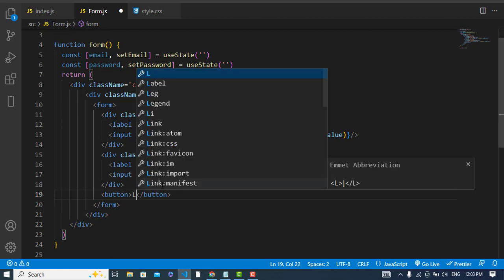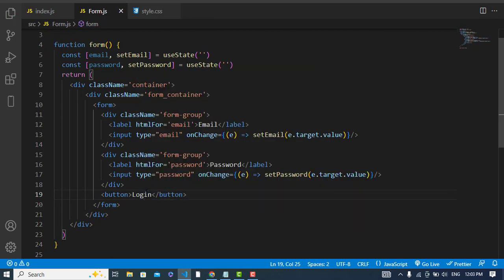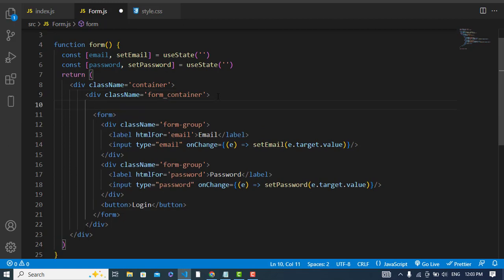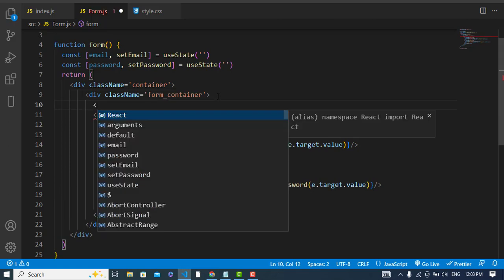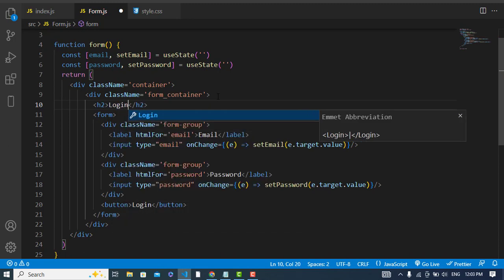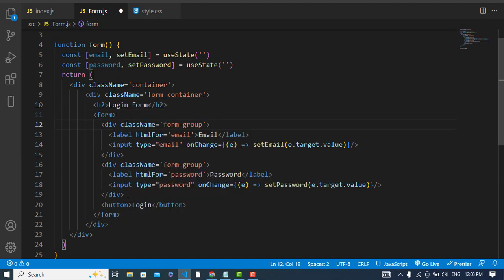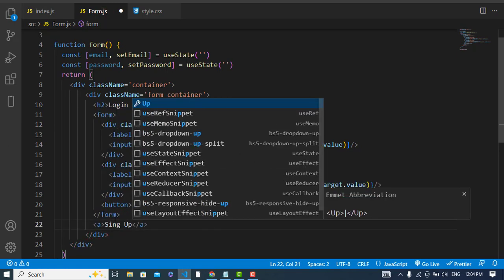We can label the button 'Login'. On top of the form, let's create an h2 tag for 'Login Forum'. At the bottom, let's create a link for sign up.